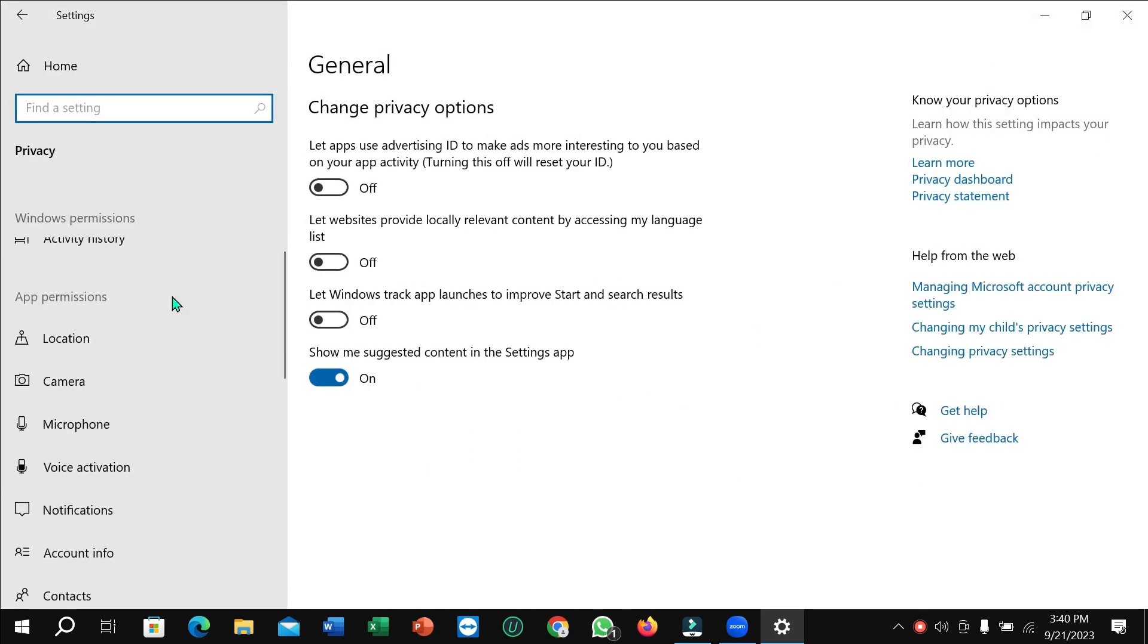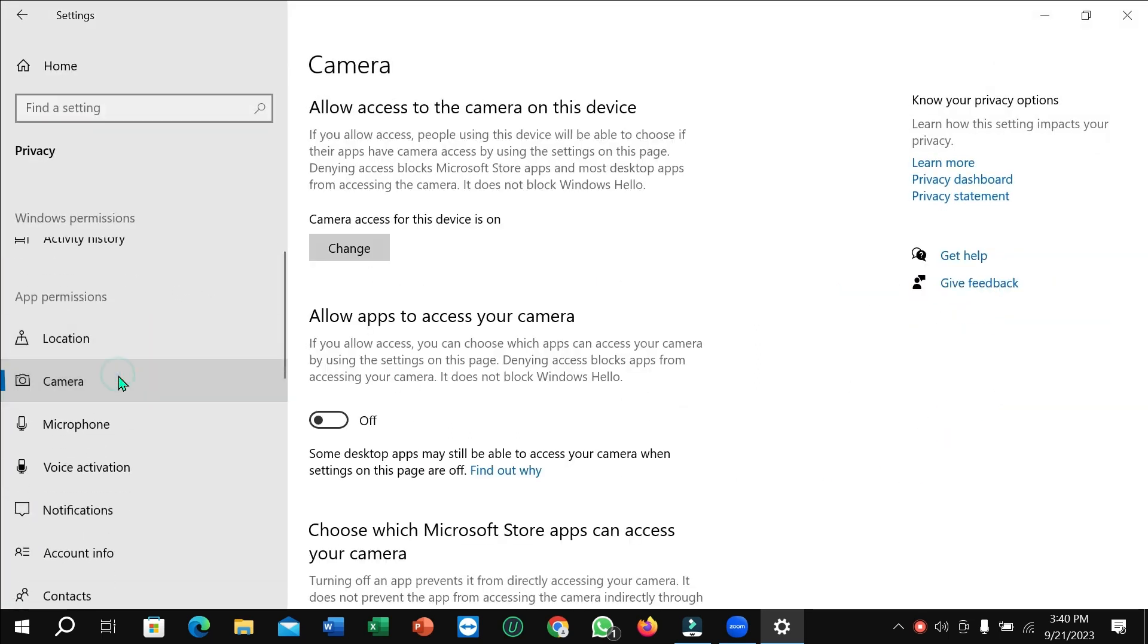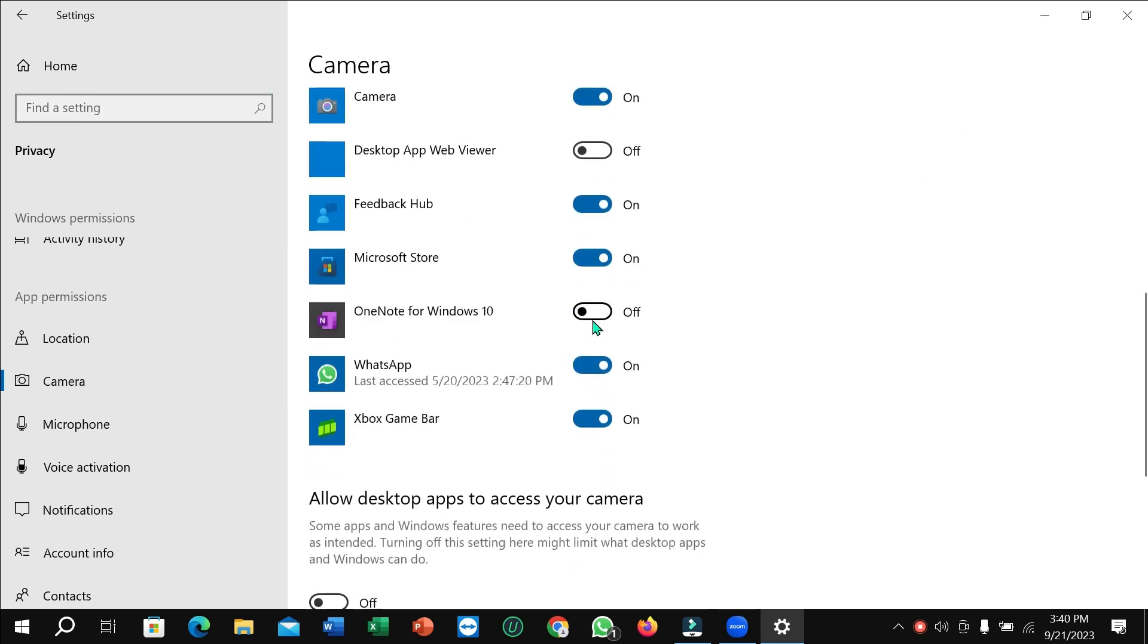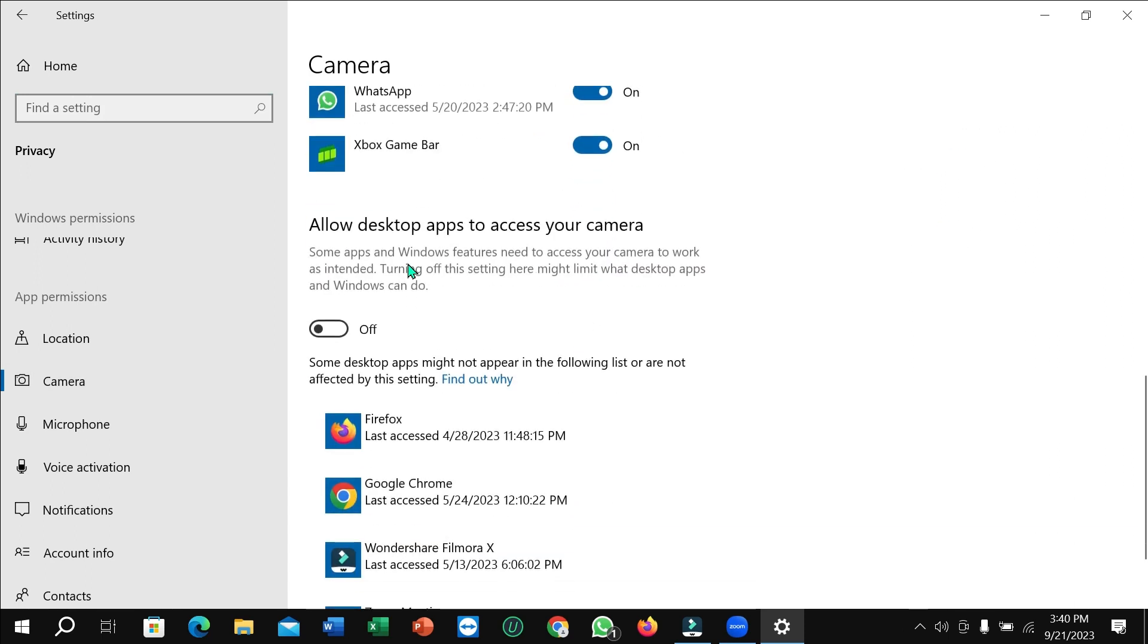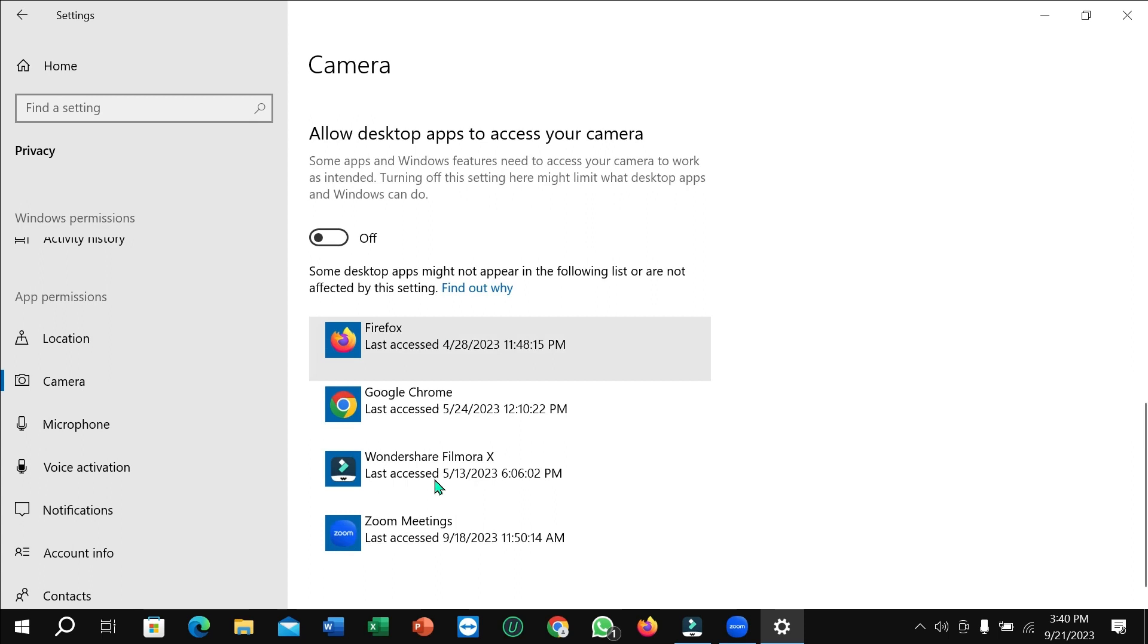And I just need to select Camera. Now enable this option and scroll down. You can see there is Zoom Meeting, and on the top there is an option you just need to enable.